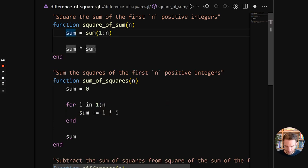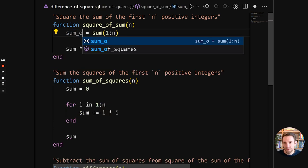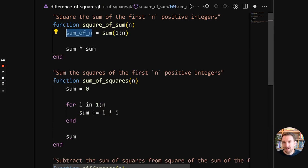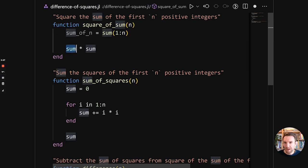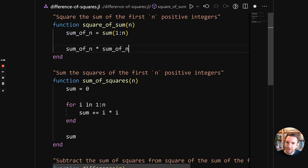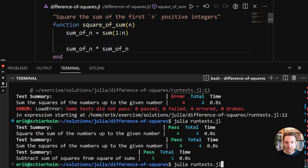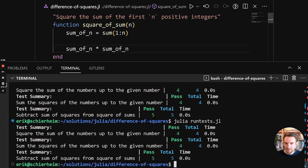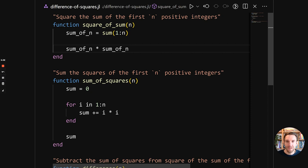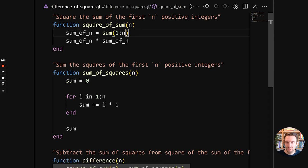And then we'll rename this to sum of n just to make it a bit more clear. And this should still be the same thing. And it is passing. So that's good. So we've simplified this a bit.